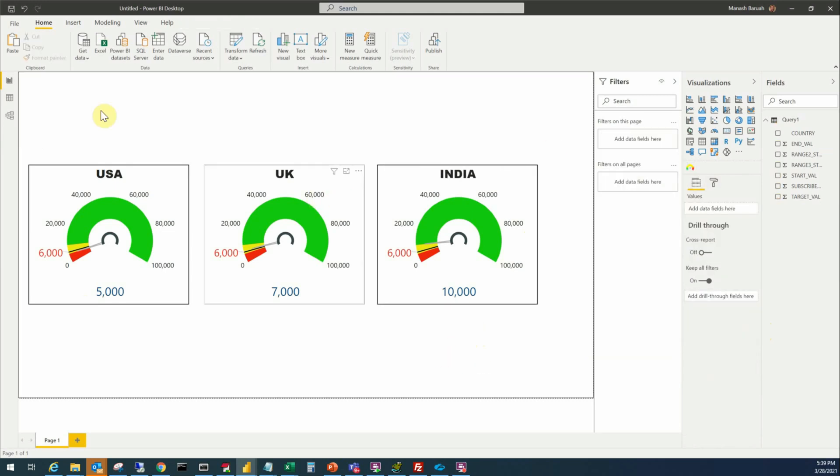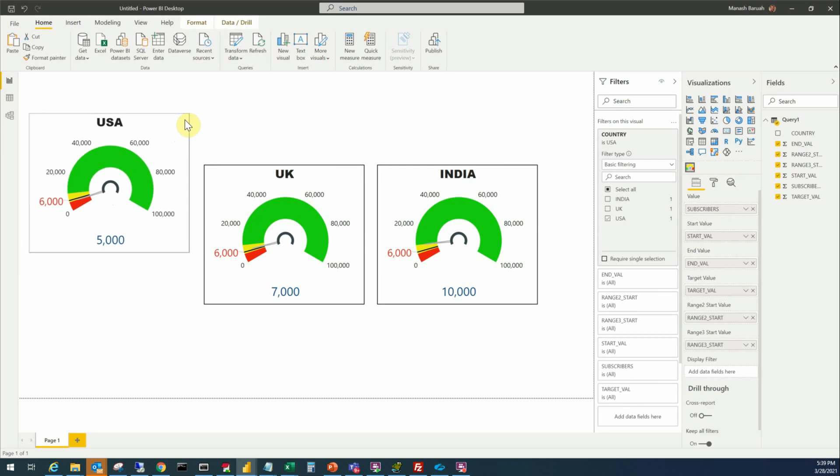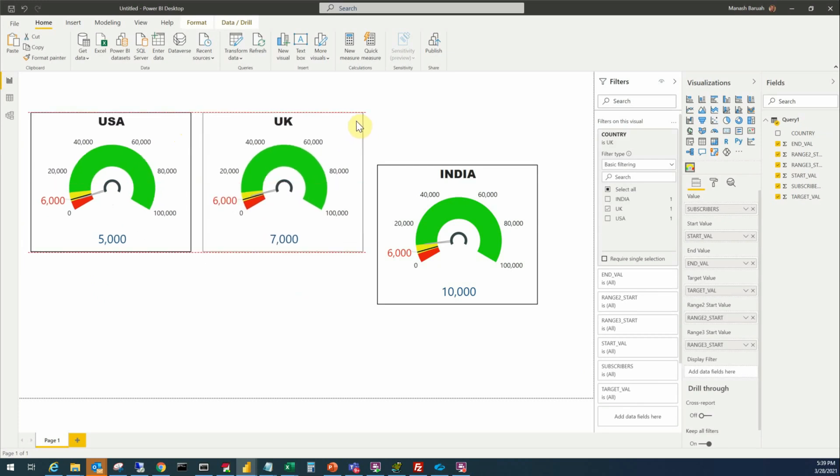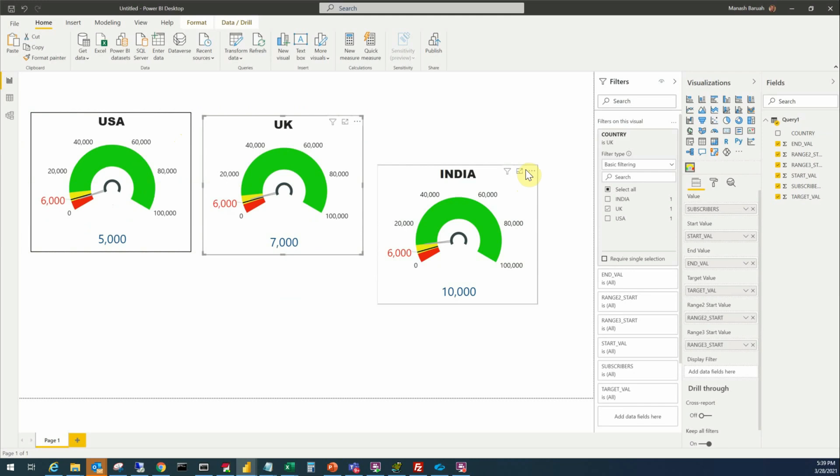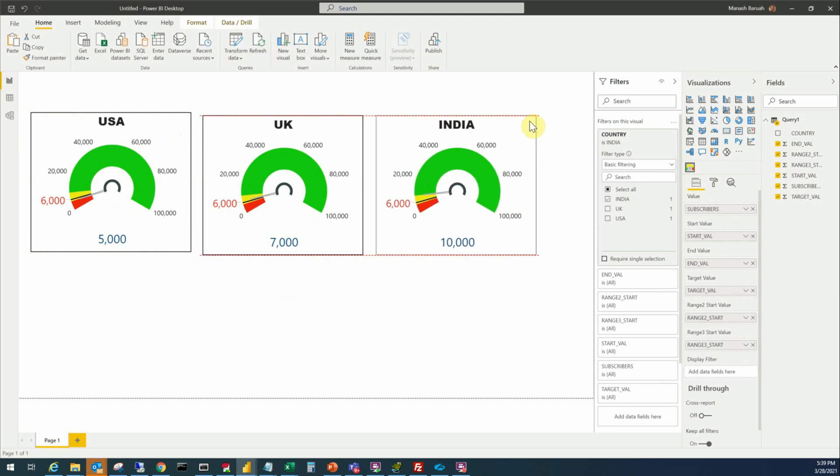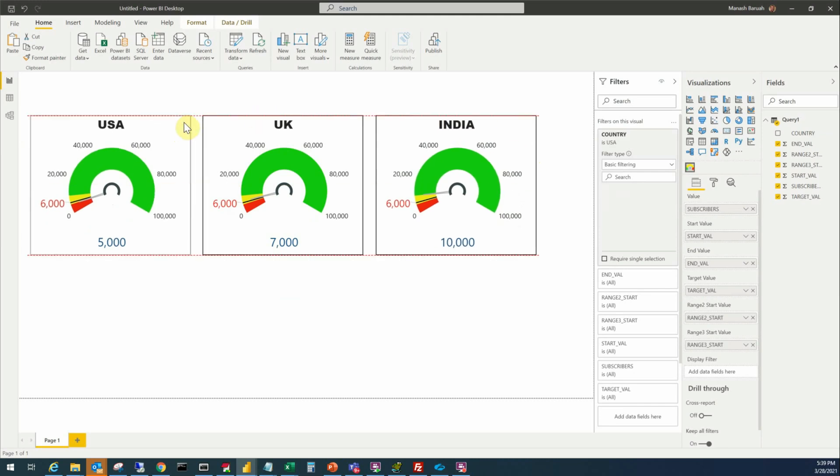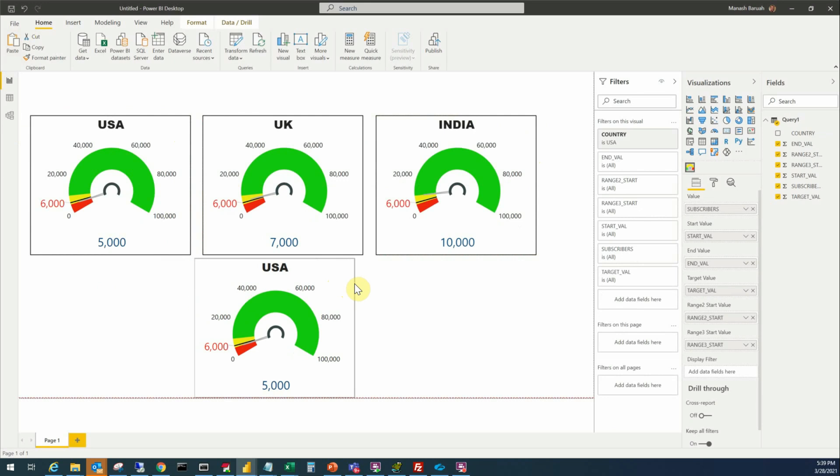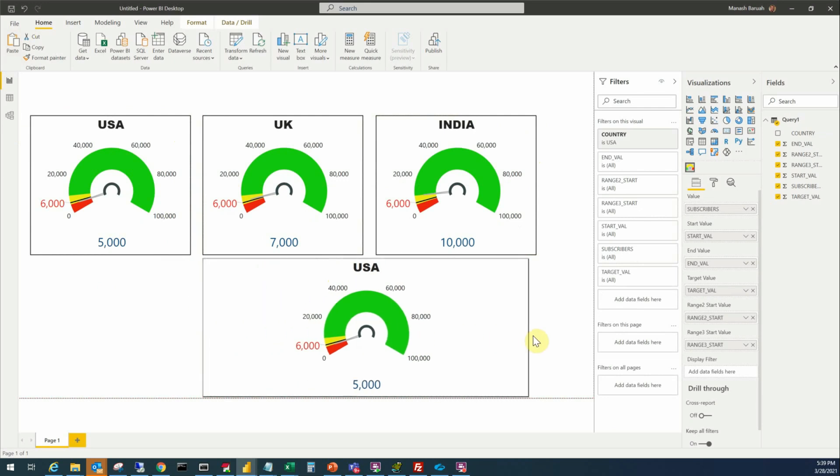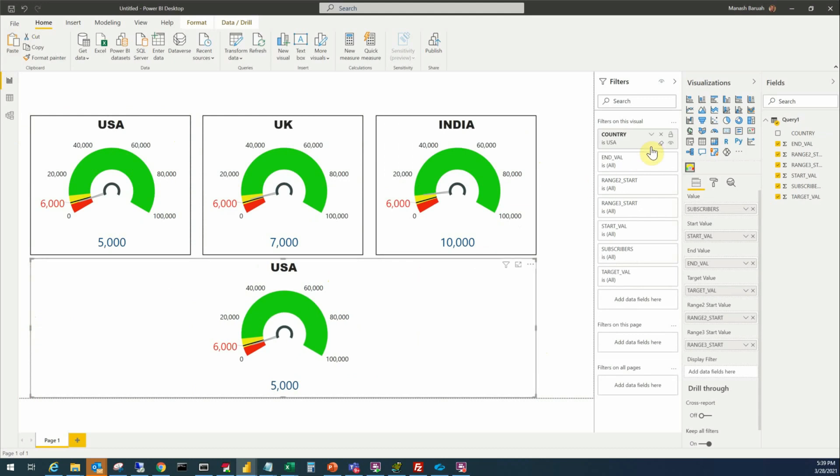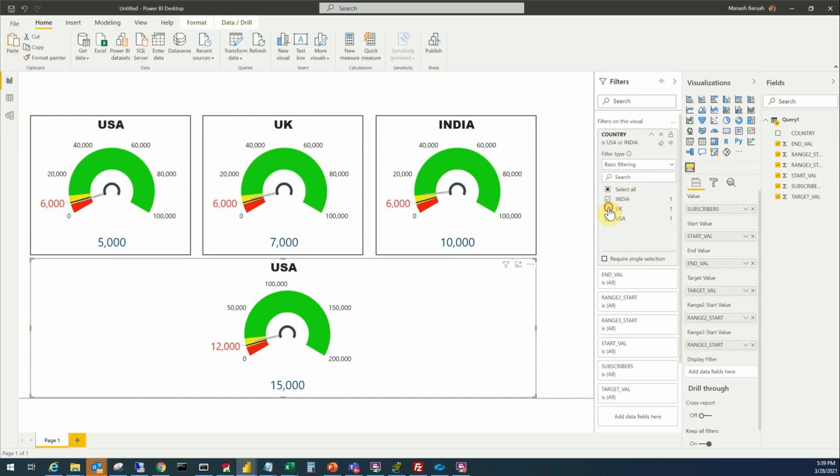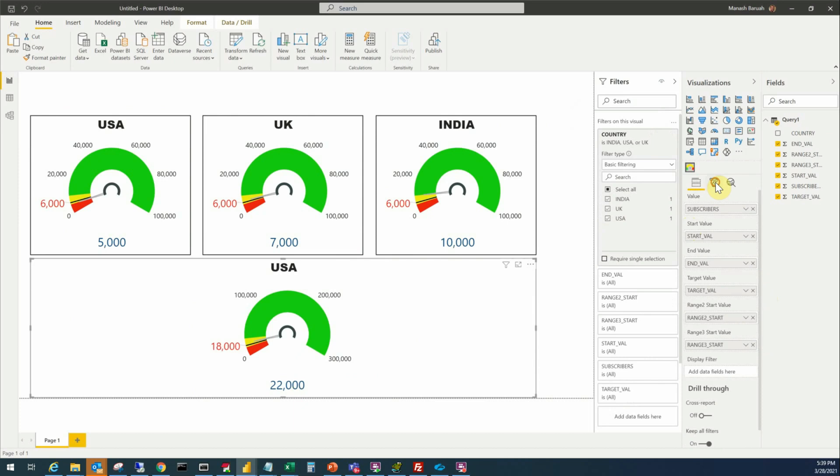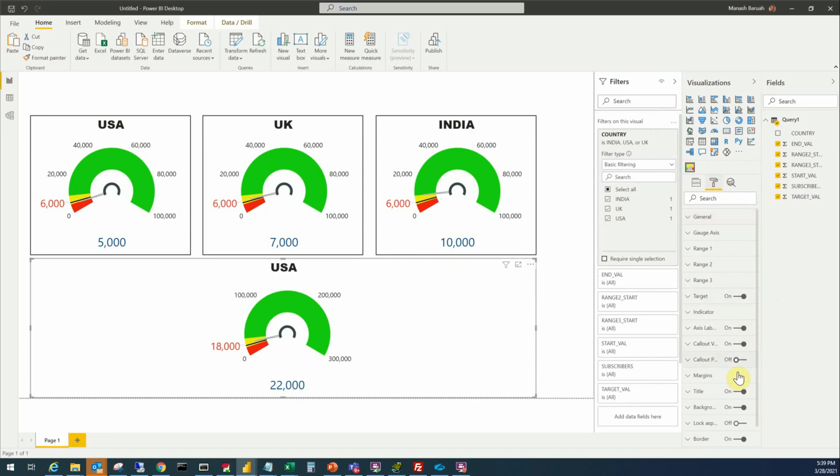Now if we want to display this as a total of all countries, the total number of subscribers from all the countries, then what we have to do make another copy, paste. Say this is for all the countries. All we have to do is to go to the filter option and select all the countries. So and yeah, of course we have to change the title accordingly. Title will be all countries.